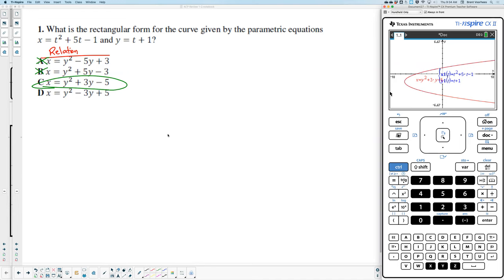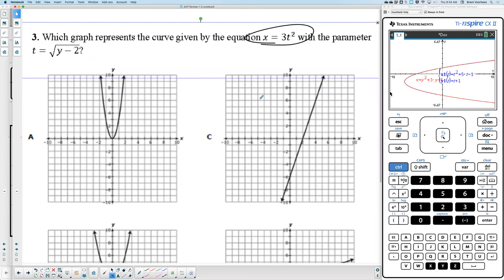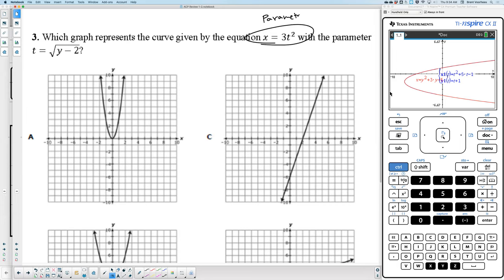So you're taking the test — what should you observe to make you go to parametric? The T. If you see the letter T, use parametric. I'm going to skip in your packets to the next time we see a problem with a T. That happens to be problem number three. You come to number three and it says, 'which graph represents the curve by the equation X equals 3T squared?' As soon as you see 3T squared, what should go through your mind? Parametric.